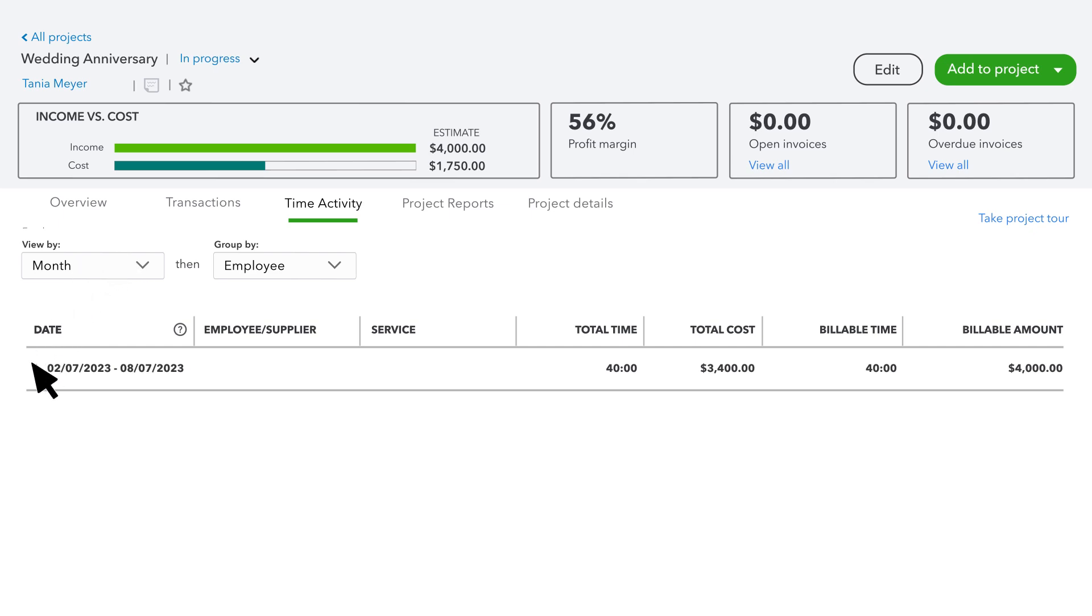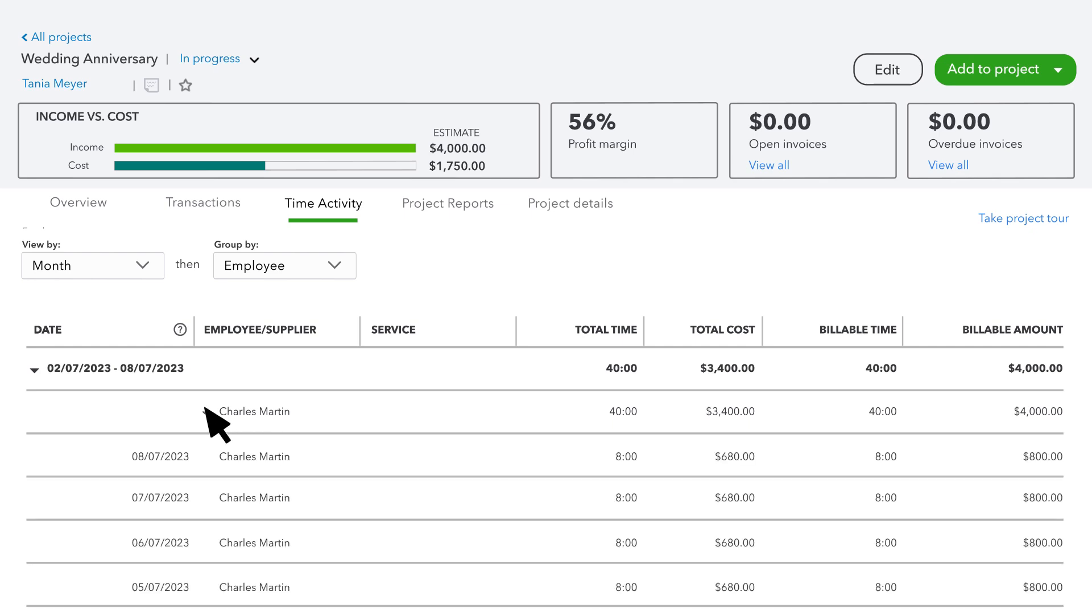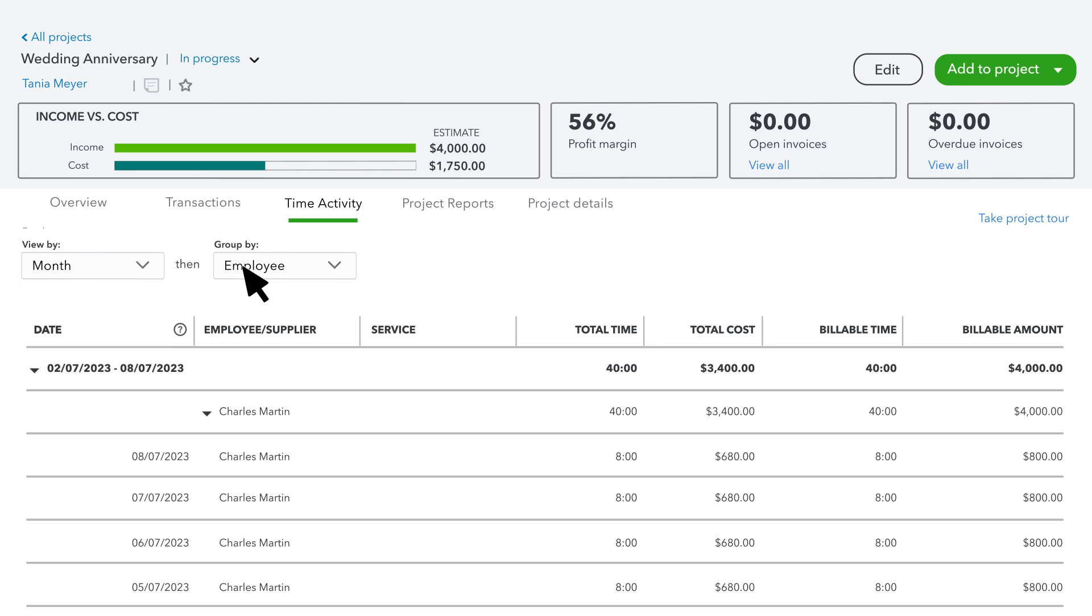Select an arrow, then the Employee. Select the next arrow to view individual time entries. You can also divide up the time in other ways, like Week or Service, and you can group the time by Employee or Service as well.